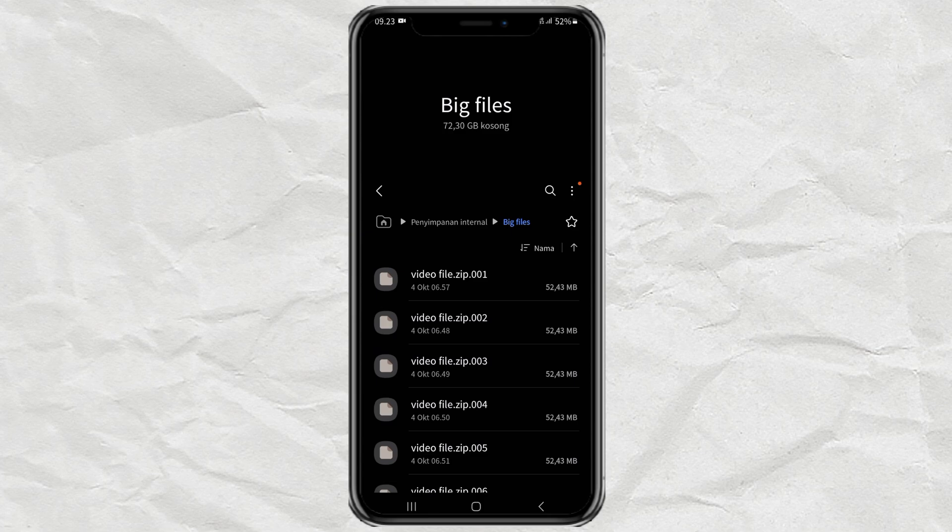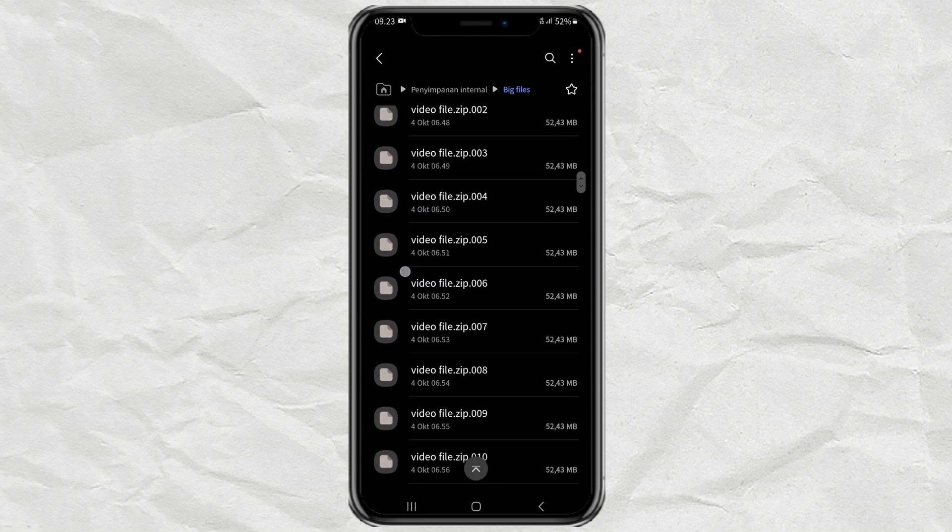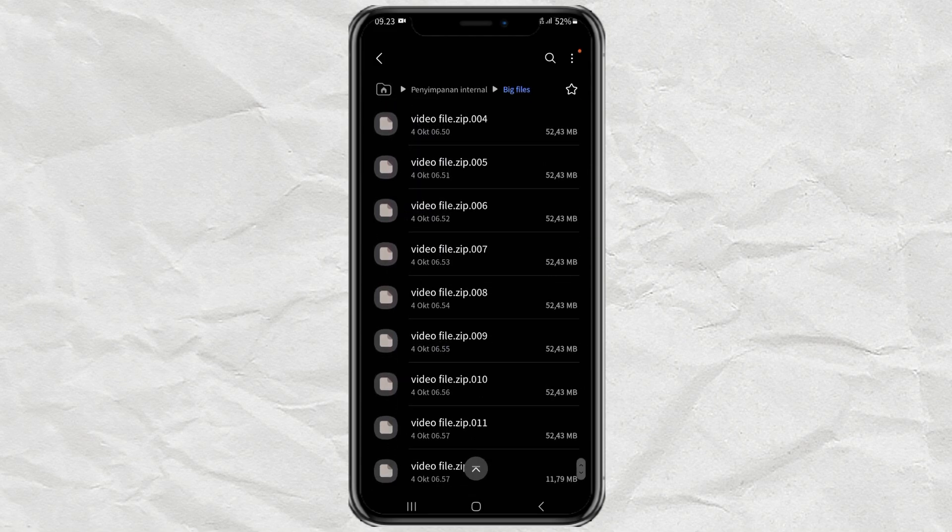Hey guys, welcome to my YouTube channel. You see, here I have multiple zip files that I want to extract into one file.